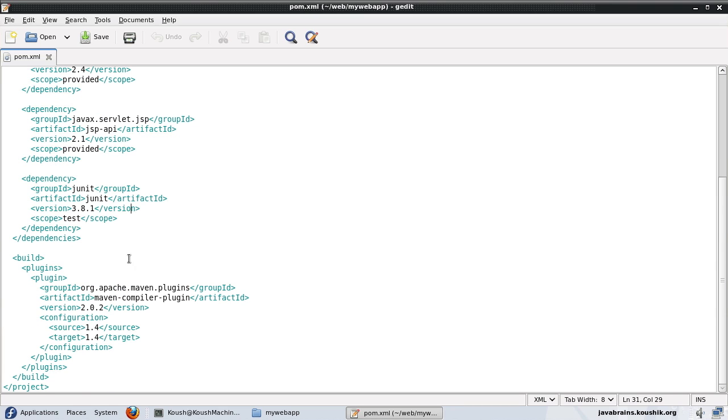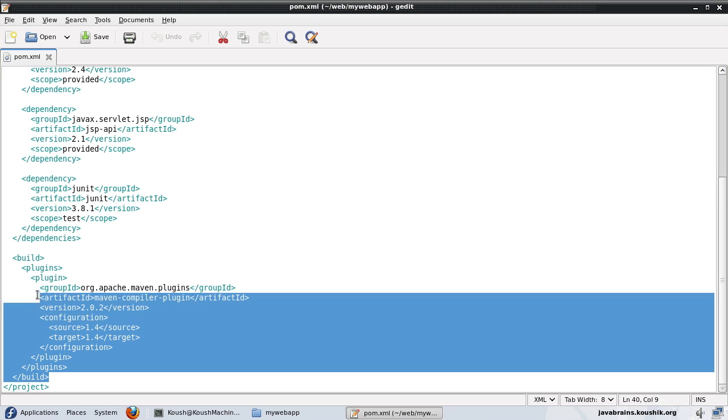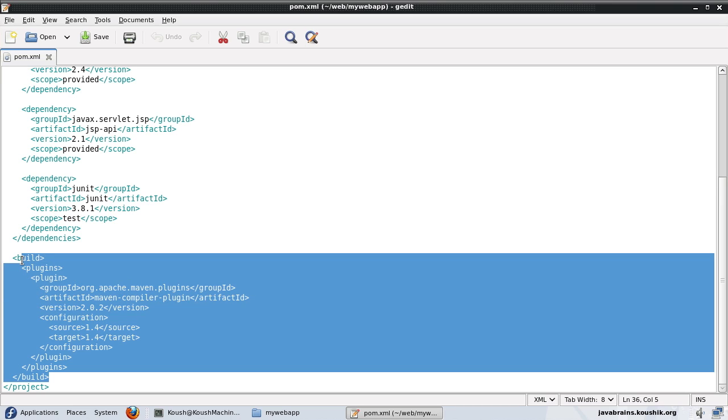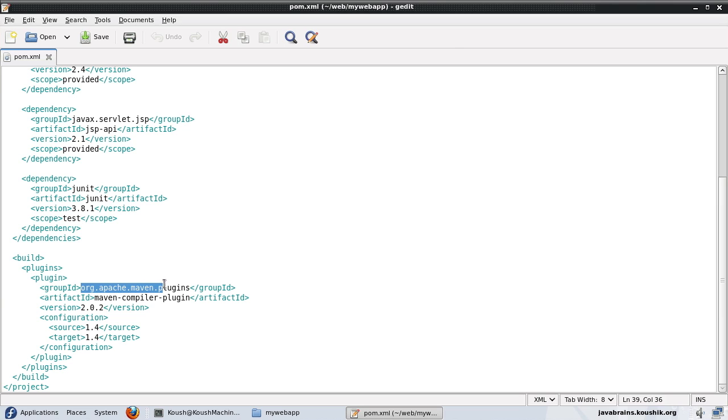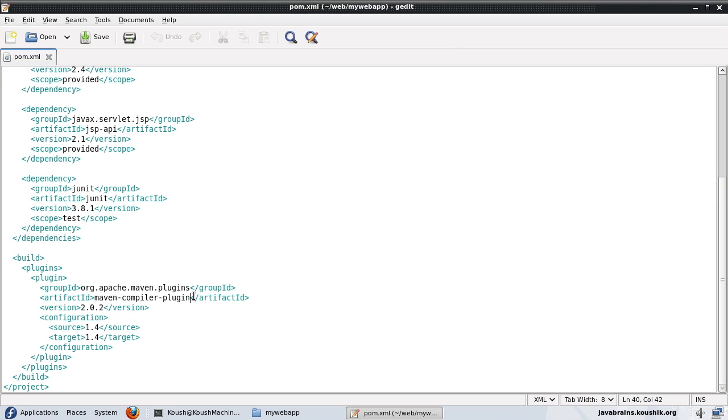Now note that there is one other entry here, which is called the build plugins. You have a build node, inside that you have a plugins node. And one plugin has been defined here, which is the group ID org.apache.maven.plugins and the name is maven-compiler-plugin. Note that we saw in our earlier tutorial that when the compiler showed an error, it actually said an error from the maven-compiler-plugin.